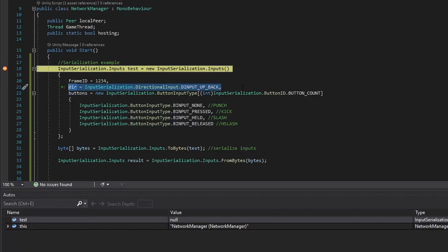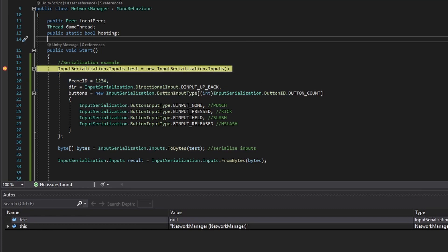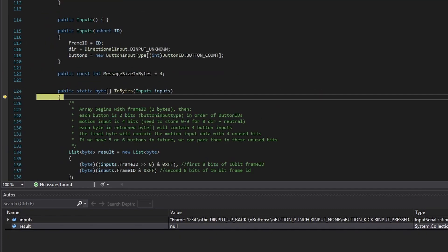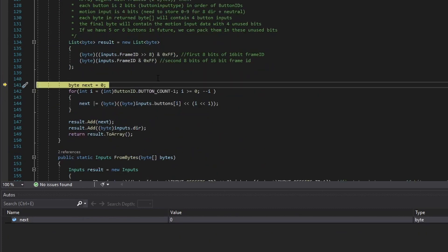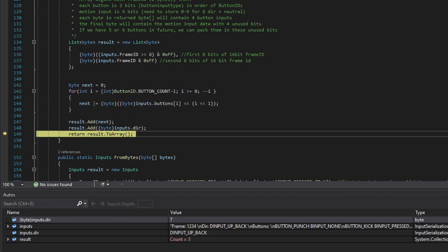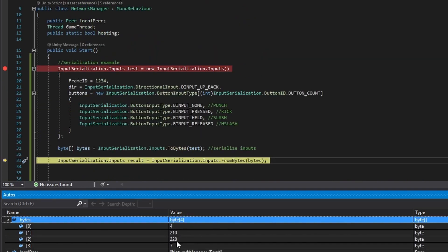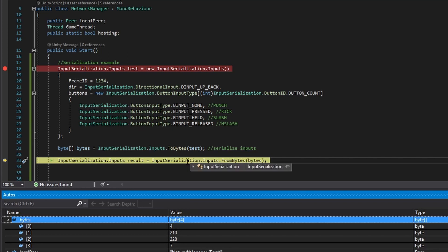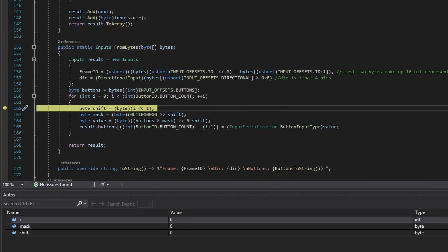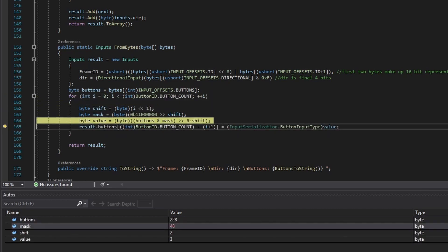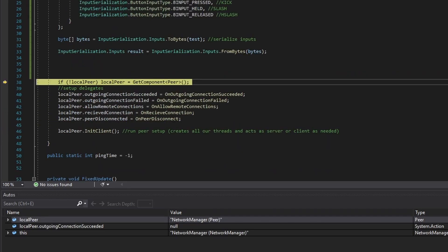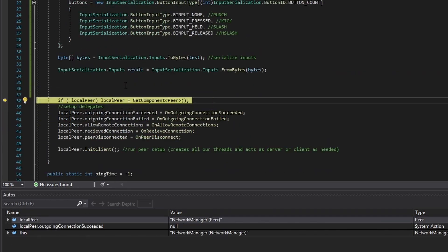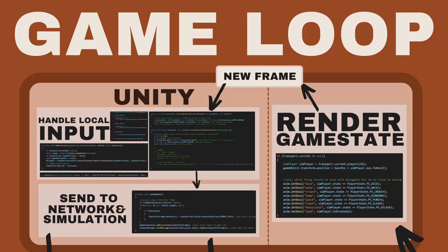In this example code, we have an input object with a frame ID of 1234, a directional input of up back, and button inputs of none, pressed, held, and released. When packed into a byte array, we get the values 4, 210, 228, and 7, which may not mean much to us, but has all the information we need to reconstruct the inputs on the remote client once sent. As you can see, when we do this process in reverse, we get the same values out.